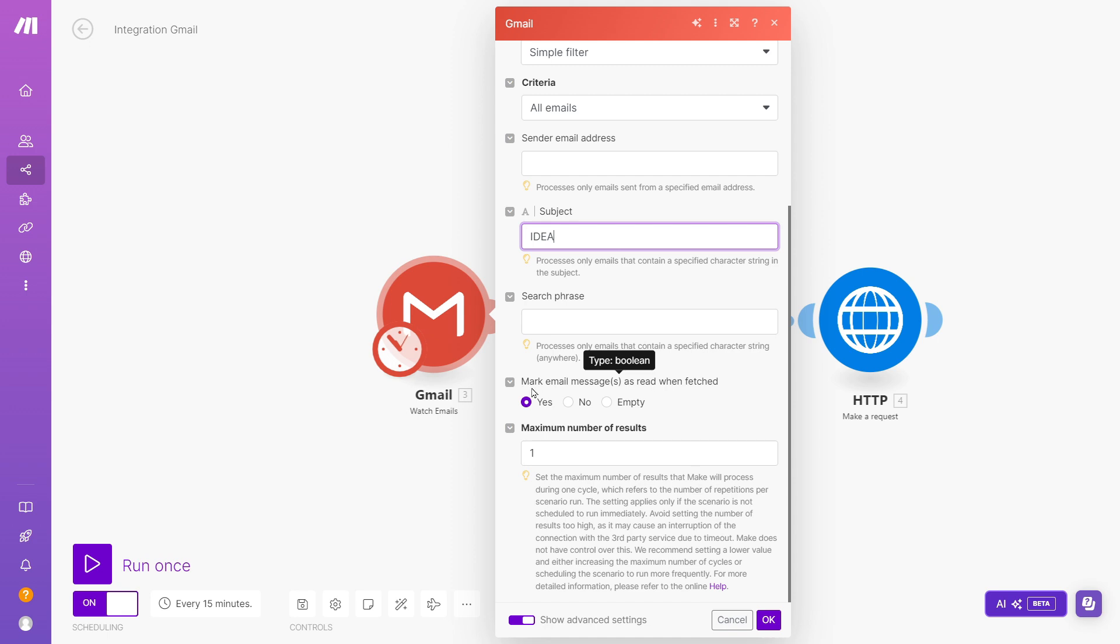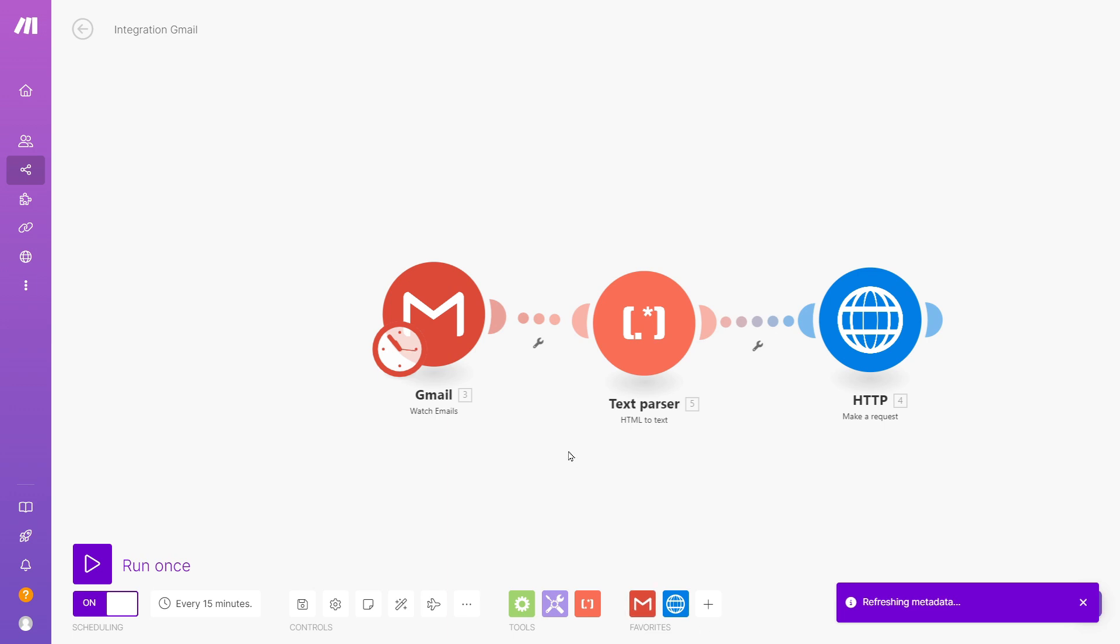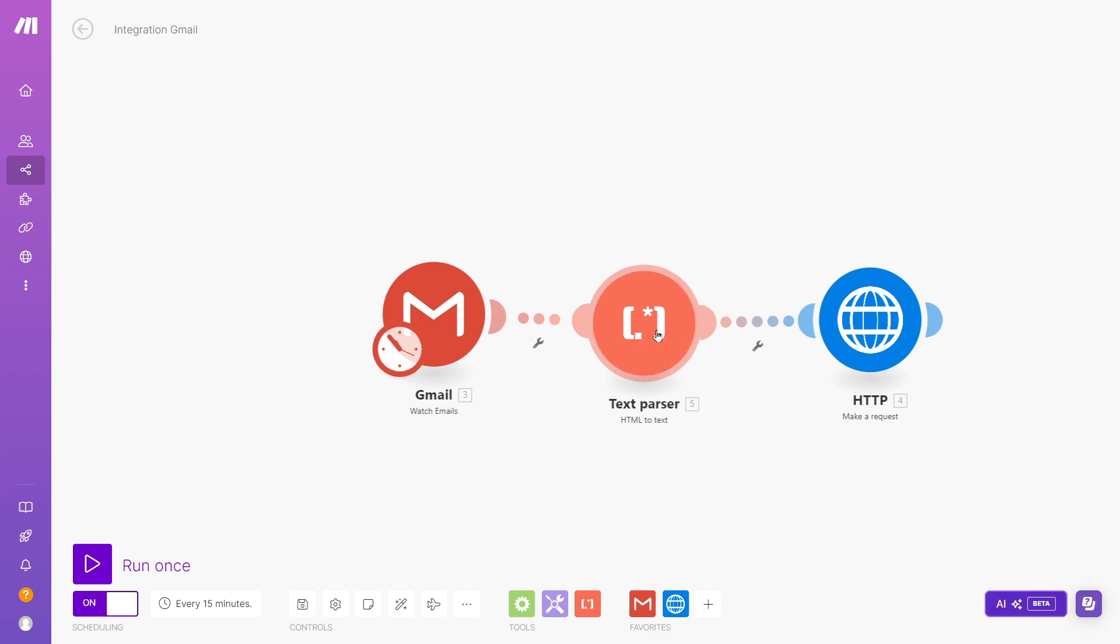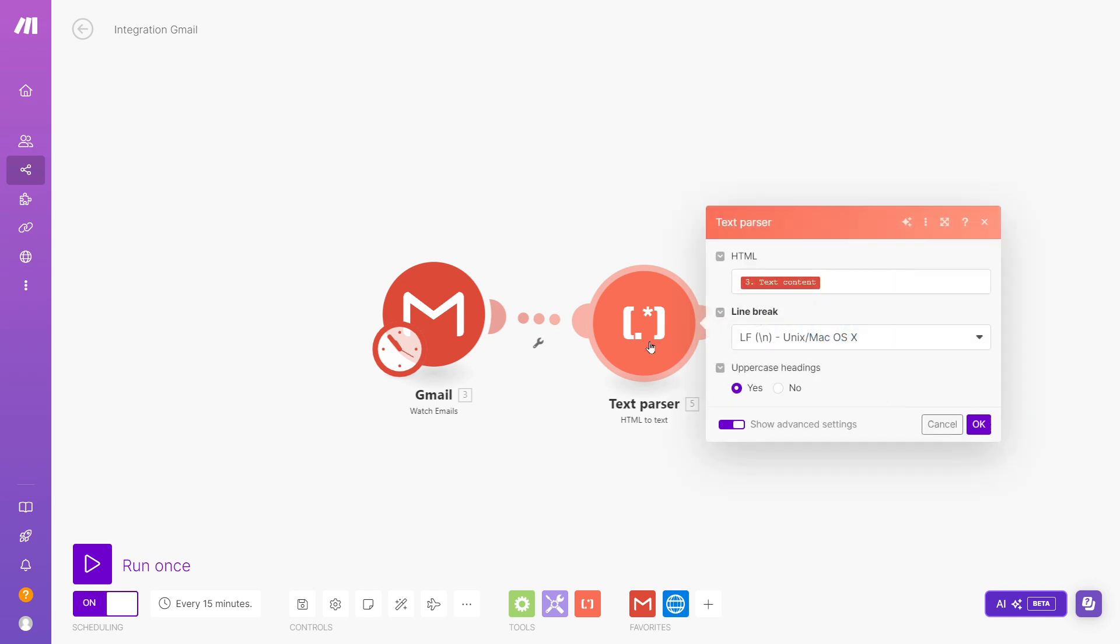And once that's done, I want to mark those emails as read. And I want to process one email at a time with this automation. Okay, so that looks well. Then here, you just add what is called a text parser.